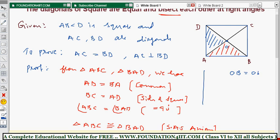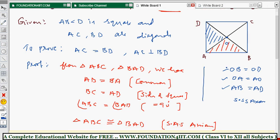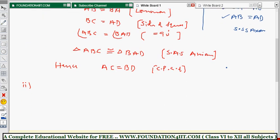Since every square is a parallelogram, OB equals OD. OA equals OA is a common side for both triangles. And AB equals AB — every side of the square is equal. So we have side-side-side, that is the SSS axiom.